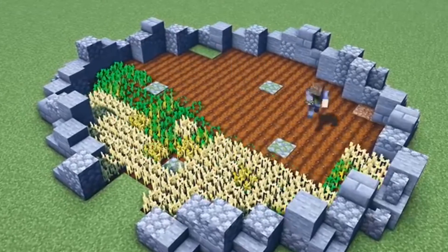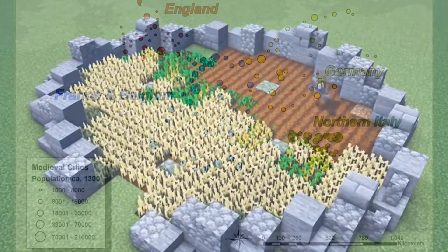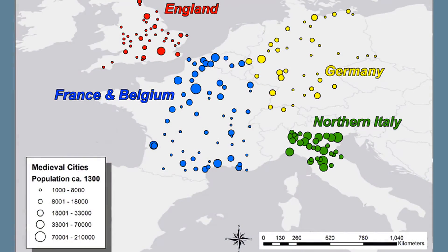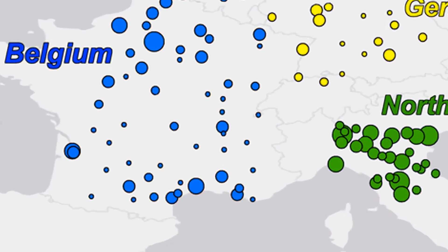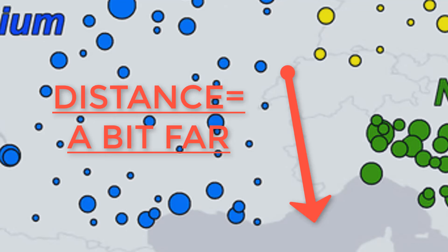Plus, unless you lived close to the beach, it wasn't feasible to travel such a distance for just a day of fun at the beach like we do today.